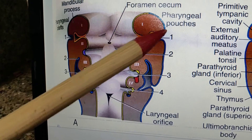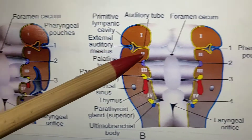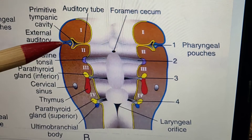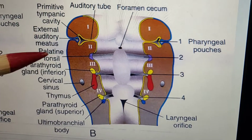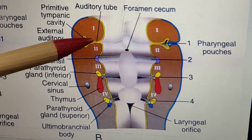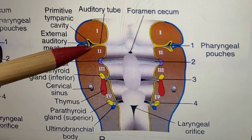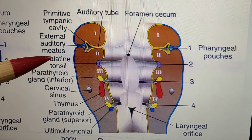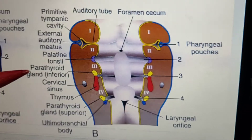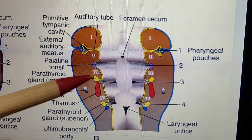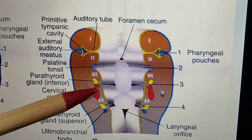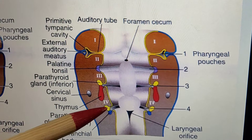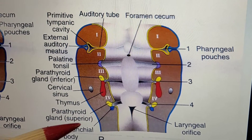With further development, the first cleft forms the external auditory meatus, while the first pouch forms the tubo-tympanic recess. The dilated part forms the middle ear cavity; the narrow cranial part forms the auditory tube. The second pouch forms the palatine tonsil. The third pouch forms the inferior parathyroid gland and the thymus. The fourth pouch dorsal part forms the superior parathyroid, and the ventral part forms the ultimobranchial body.